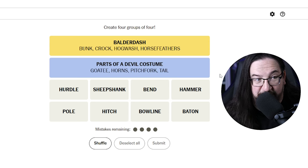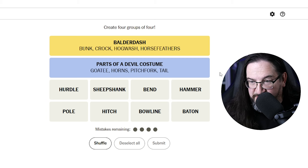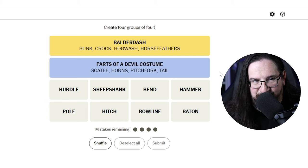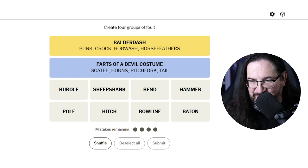Parts of a devil costume. Okay, there we go. Yes, blue. Yeah, I didn't know how to put that eloquently, but that works.